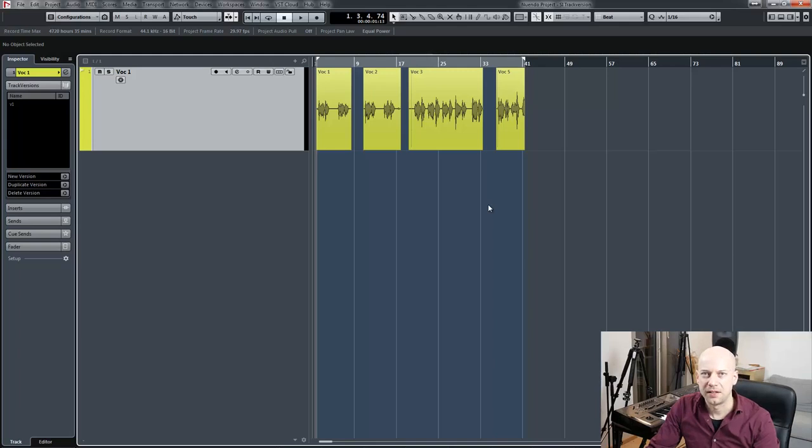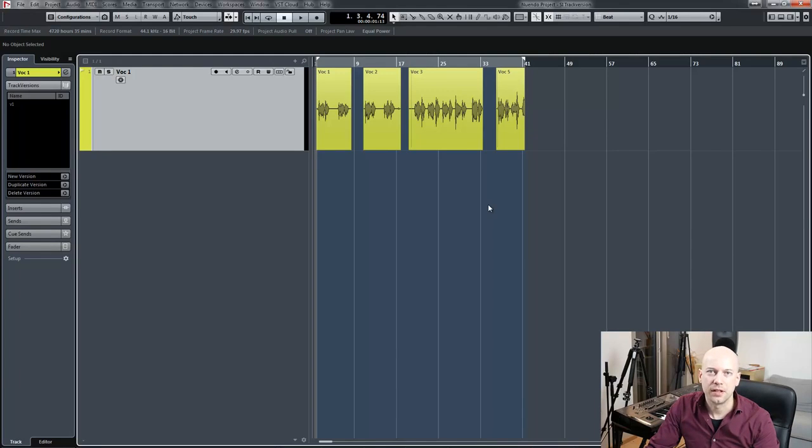Hello and welcome to Sound Insight. I've been asked how I use the track versions in Cubase and what's the difference between the show lanes.